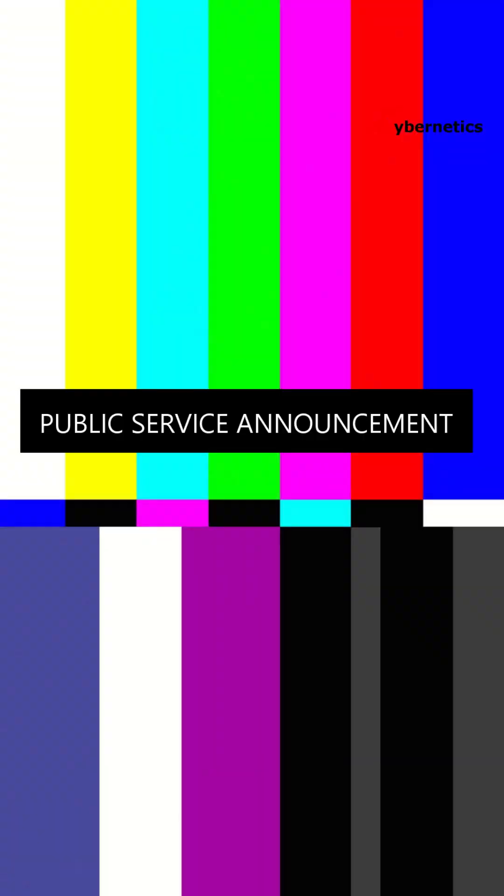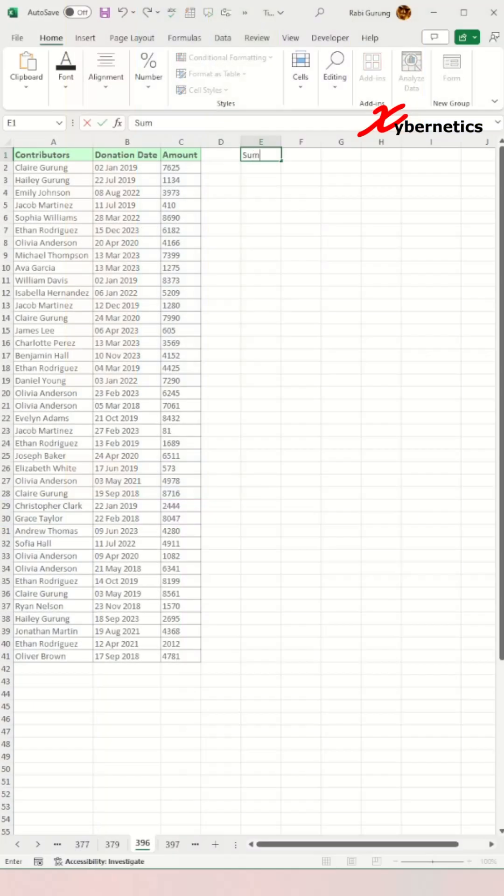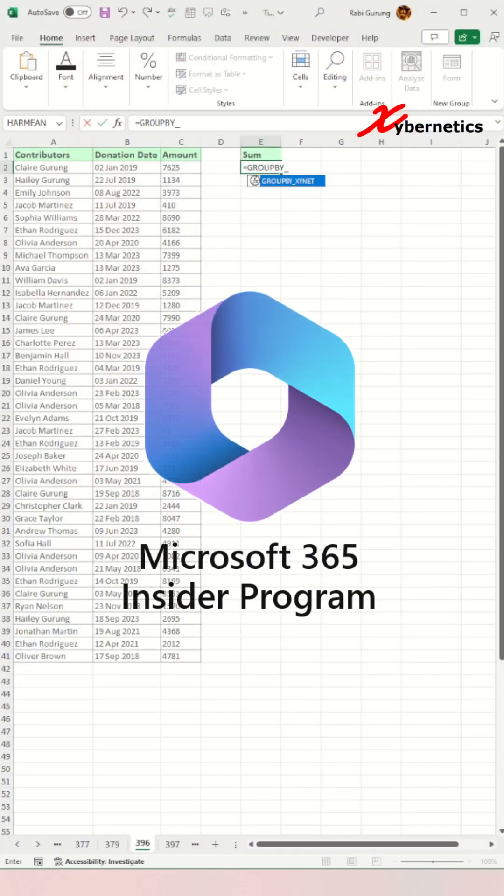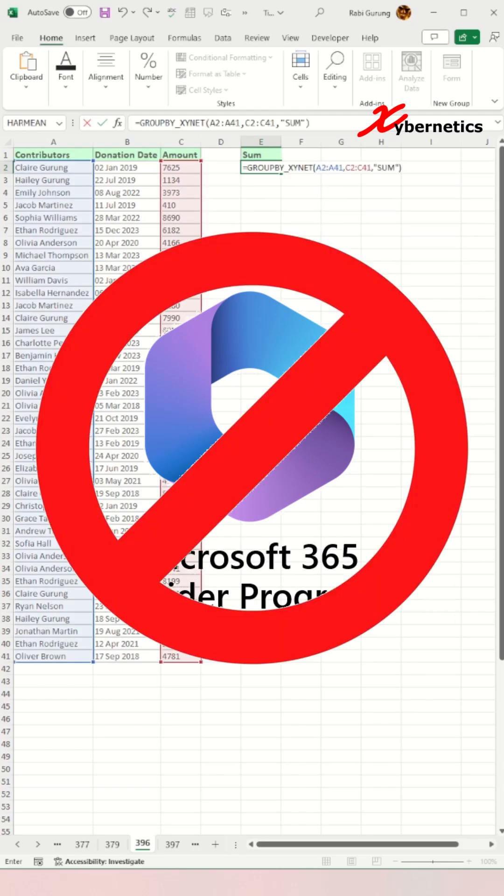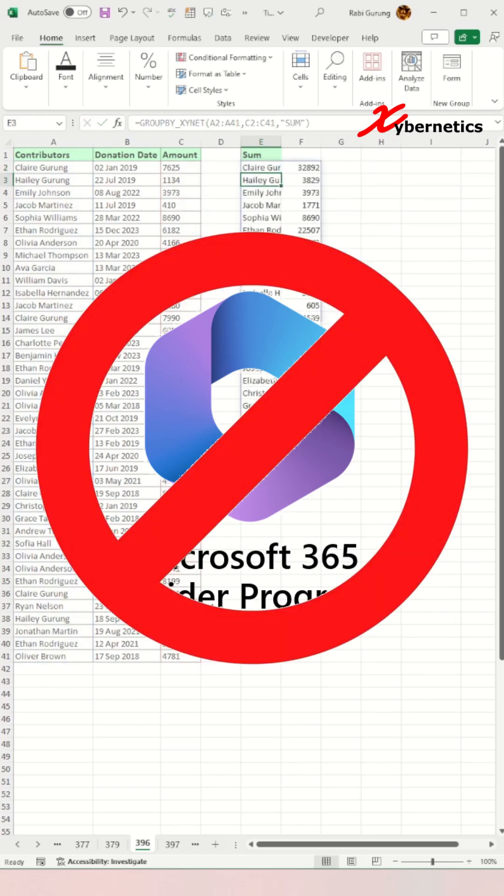Just a quick public service announcement here. Microsoft recently released group by function exclusively for Microsoft 365 Insider. If you don't have access to Microsoft 365 Insider, no problem. I've created a version for you.